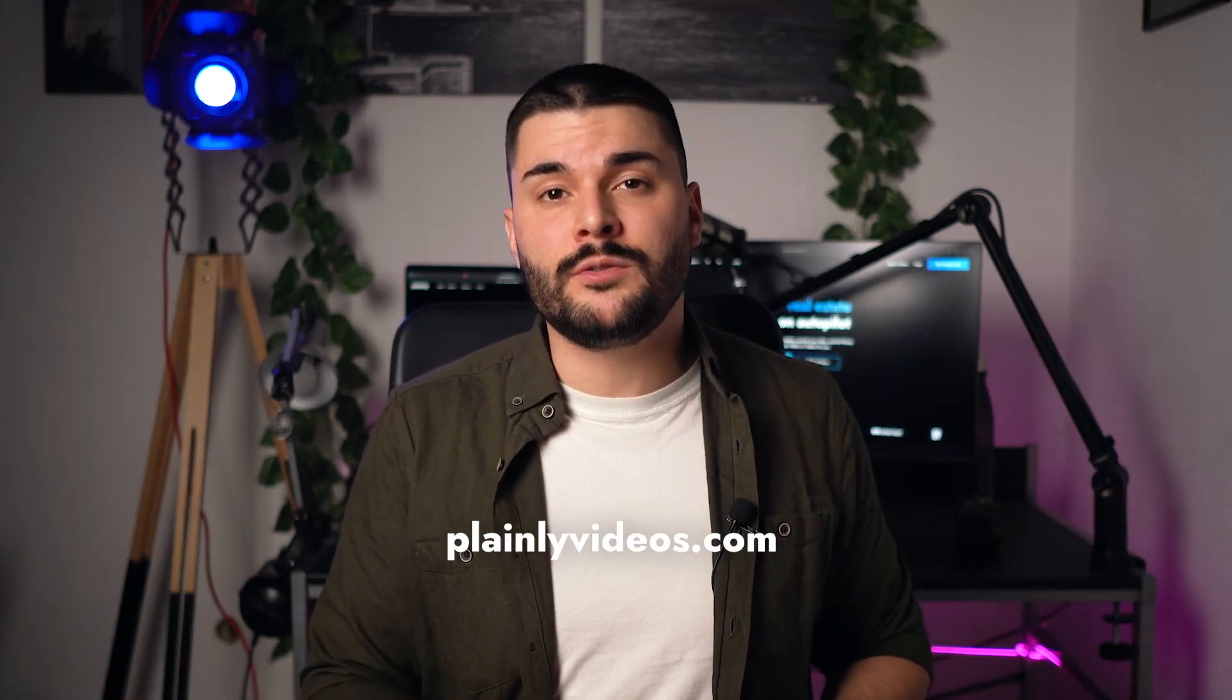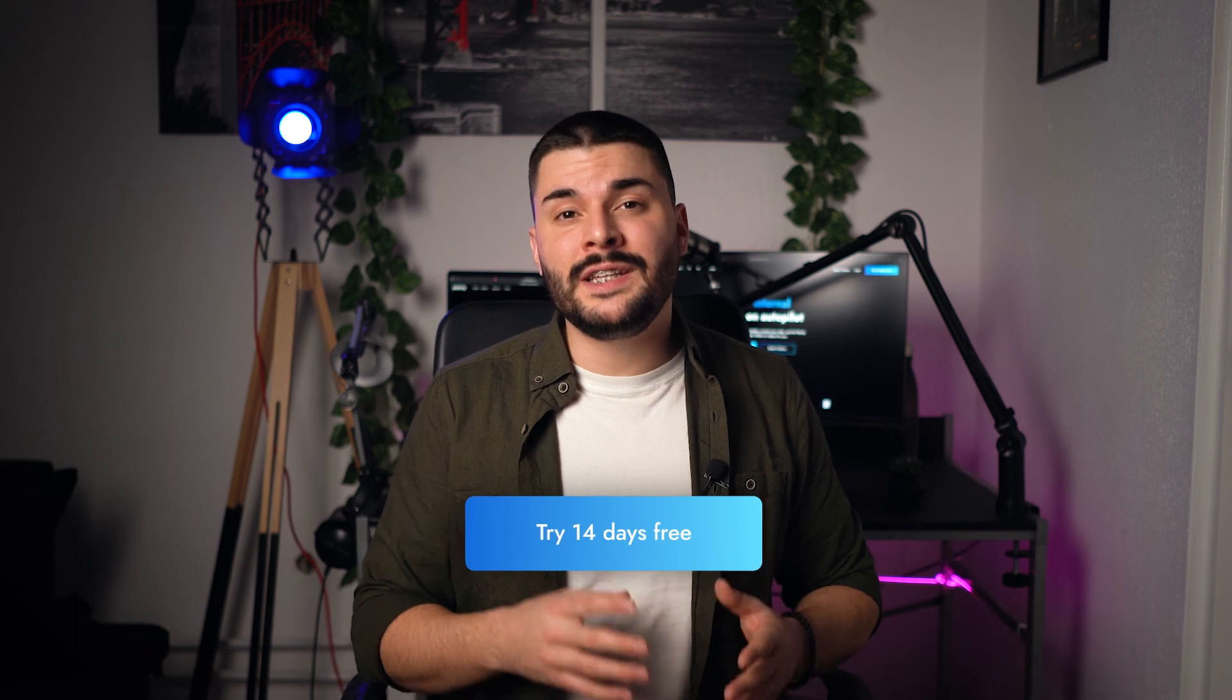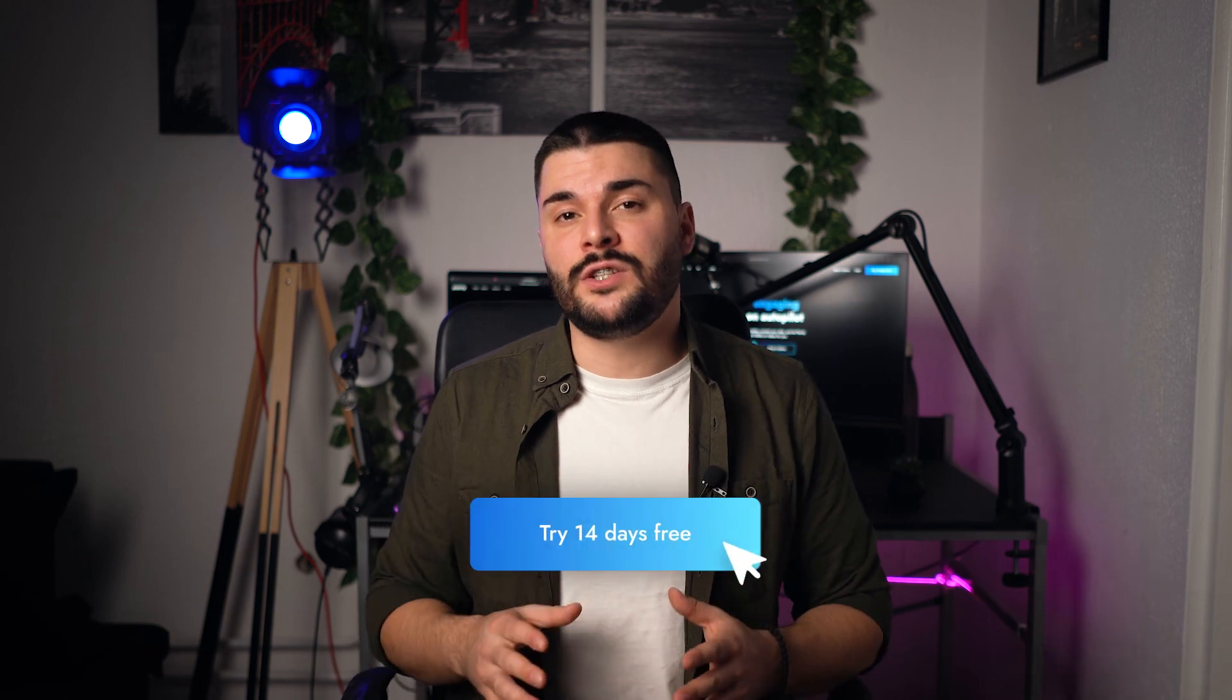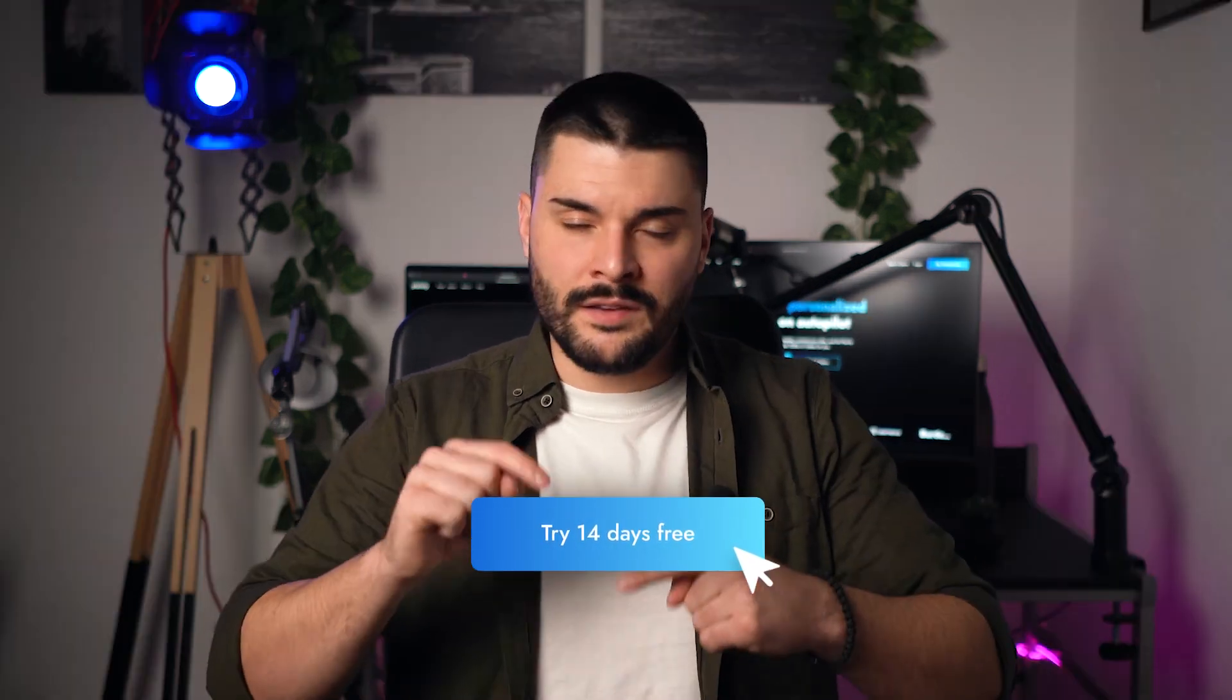Hope you liked this video. If you did, don't forget to subscribe to our channel. And if you want to try Plainly, go to plainlyvideos.com where you can get 14 days free trial. I'll leave the link down below. See you in the next video.